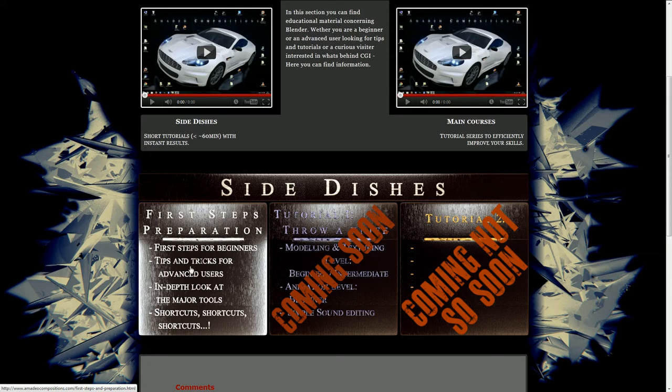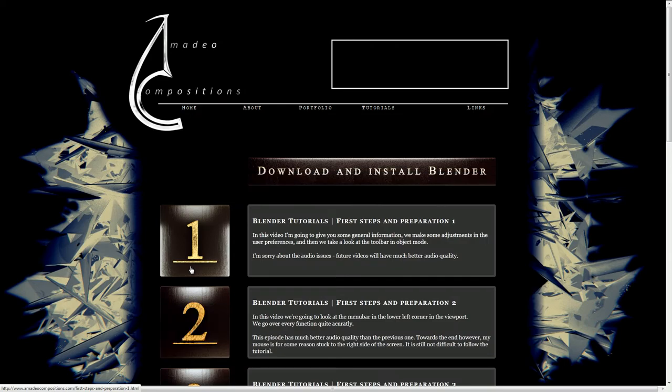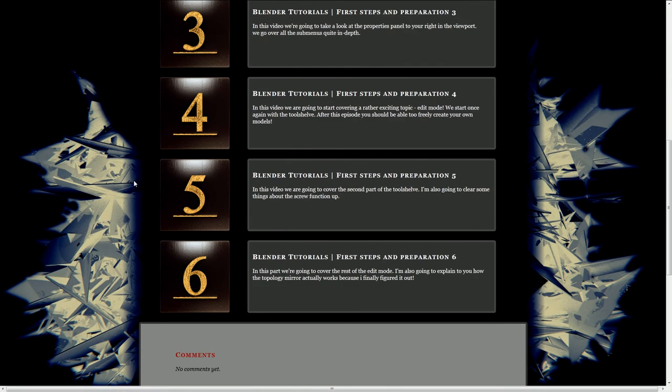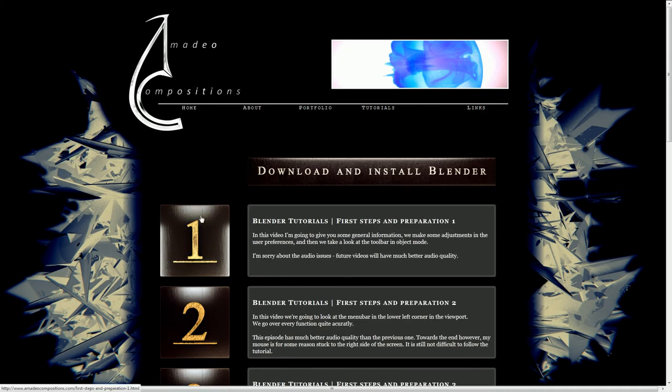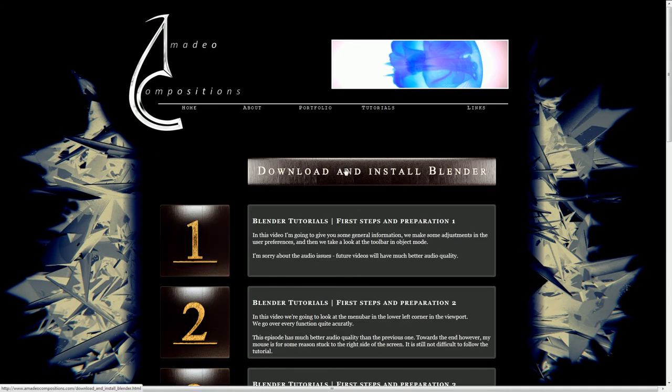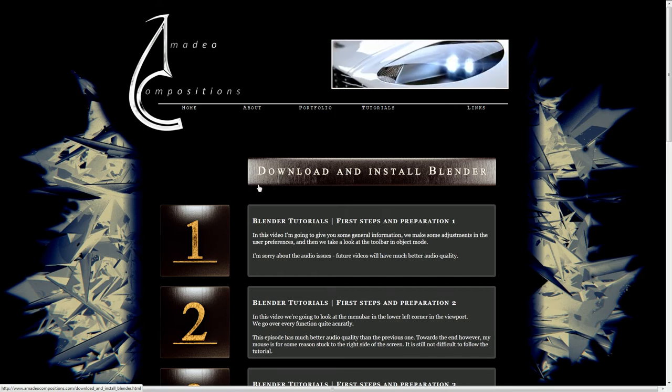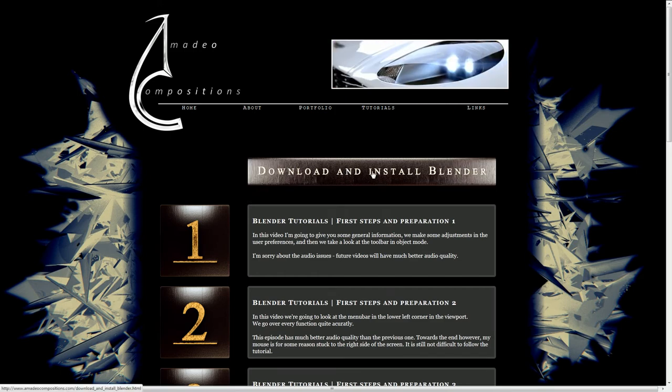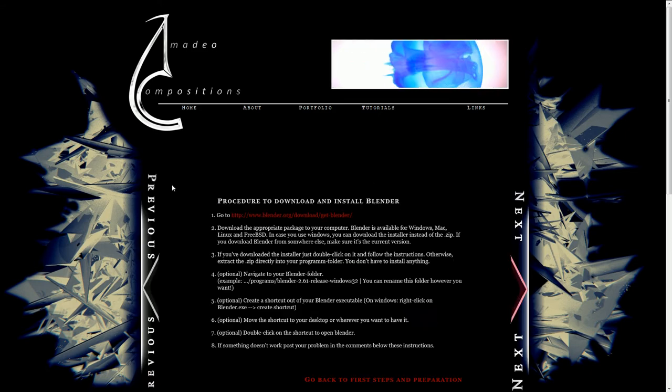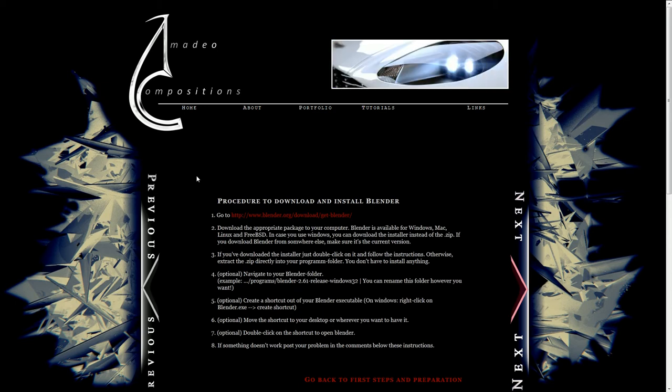If you click on that you can see a couple of numbers here. Those are the episodes. Download and install Blender - if you're completely new to Blender, just click on this one for example.